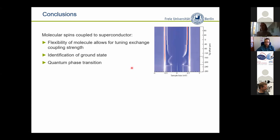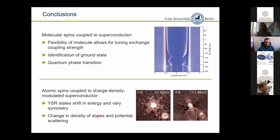With this I want to conclude. We have shown that Yu-Shiba-Rusinov states are an expression of exchange and potential scattering. We can tune the exchange potential scattering by approaching with an STM tip to molecules, and by this we can identify the ground state and the quantum phase transition. On niobium diselenide, we additionally have this charge density wave modulation, which leads to both a change in the density of states as well as potential scattering.